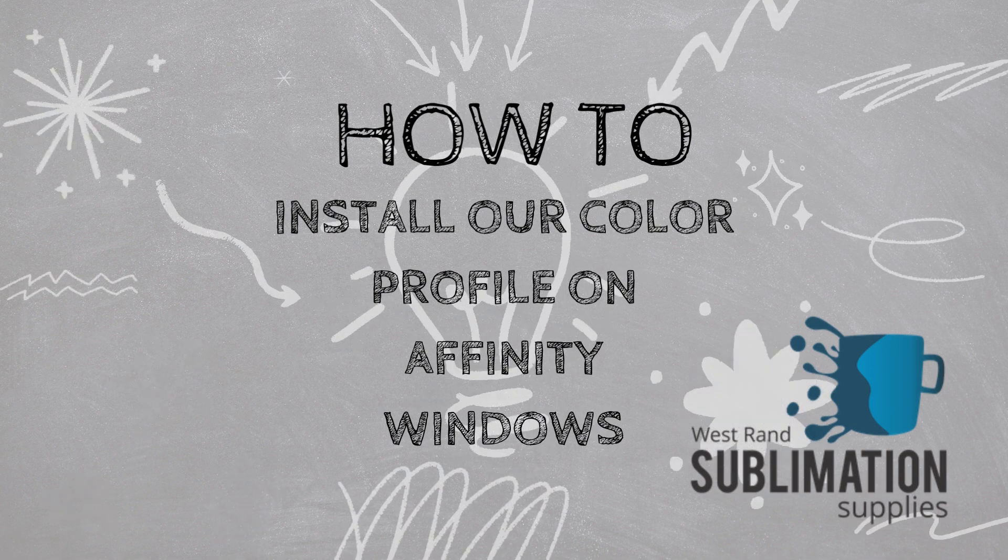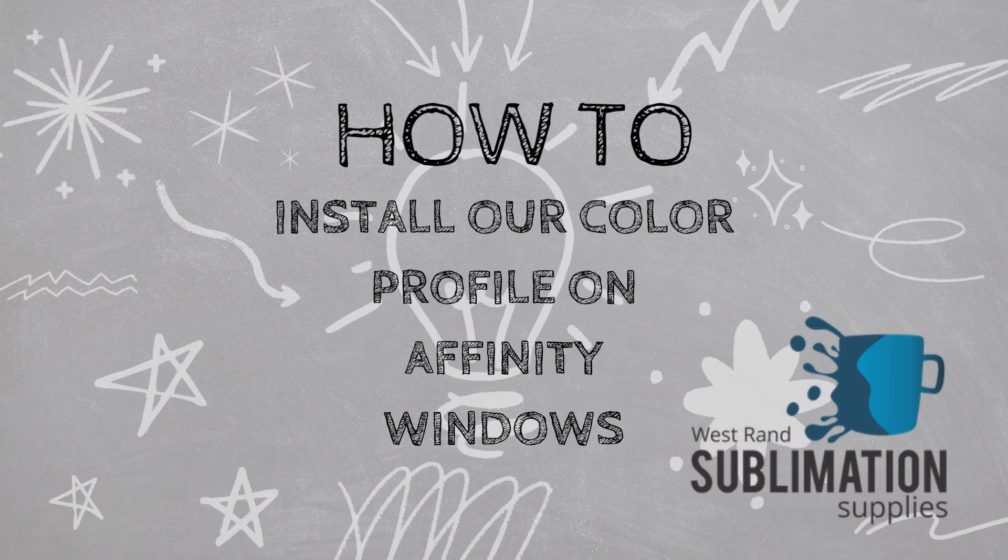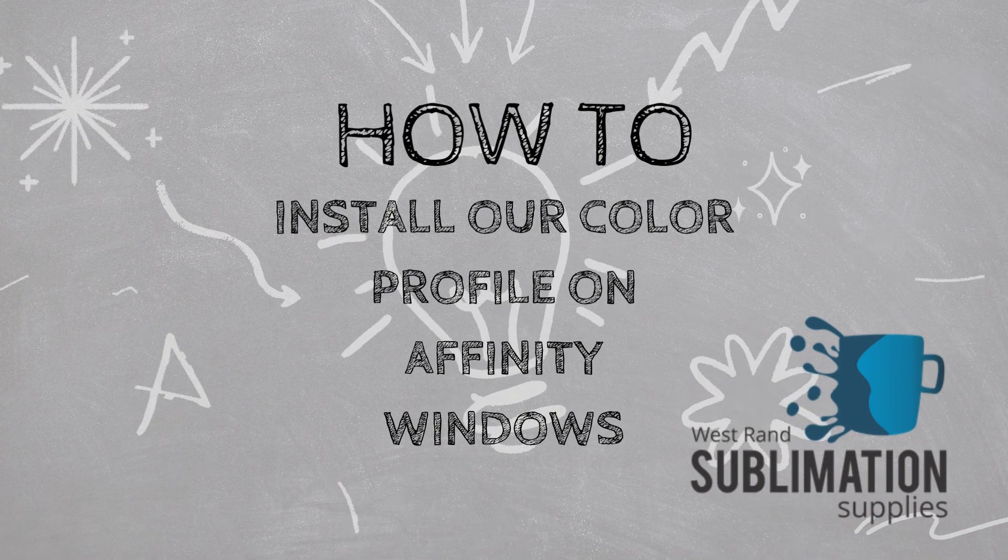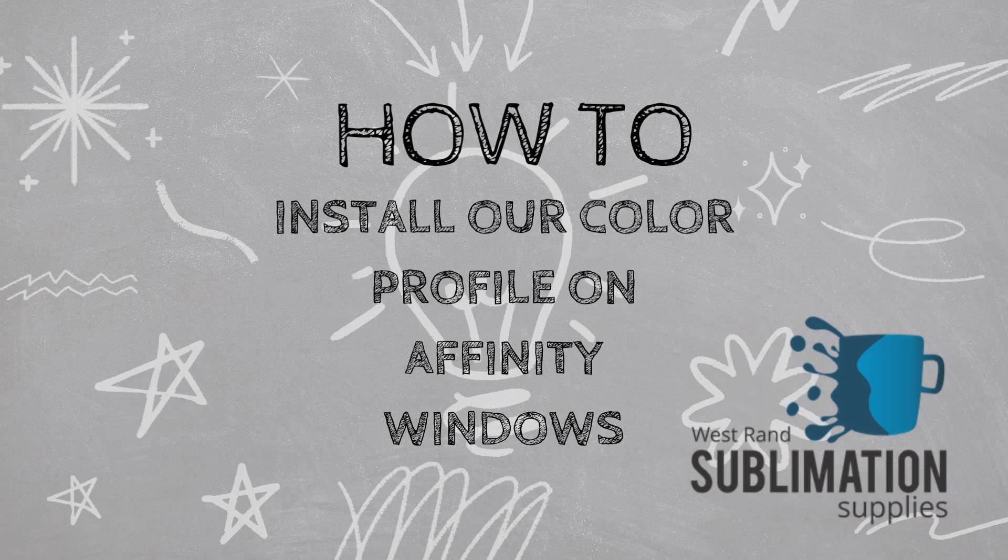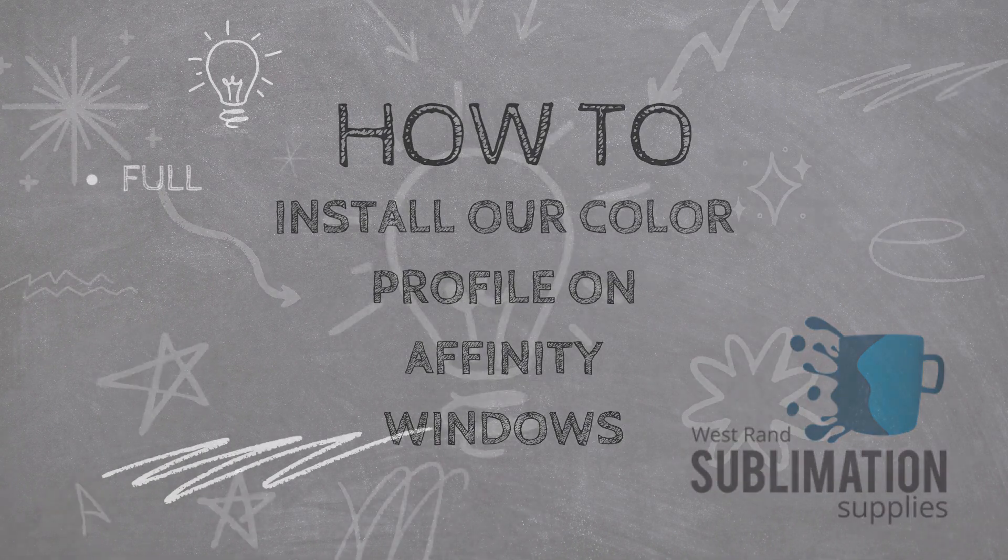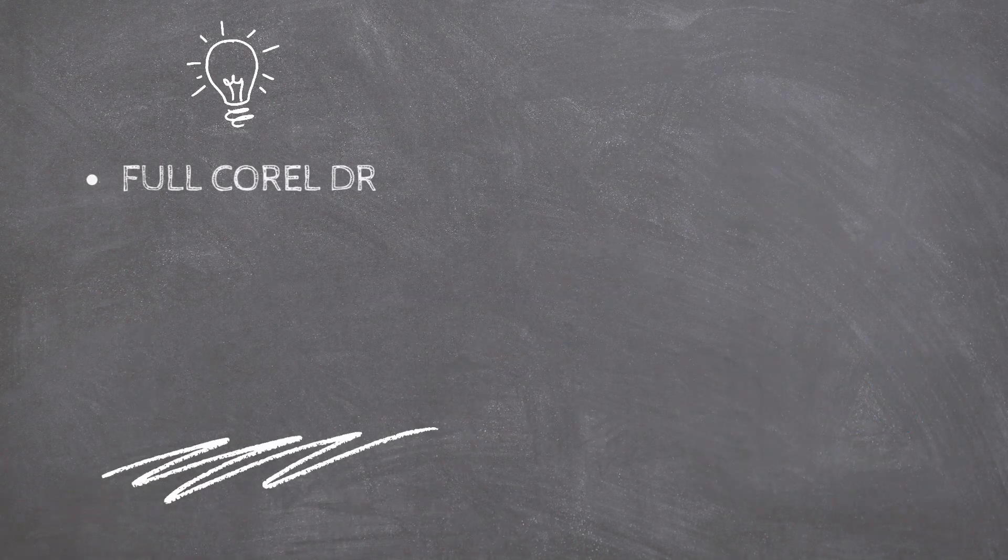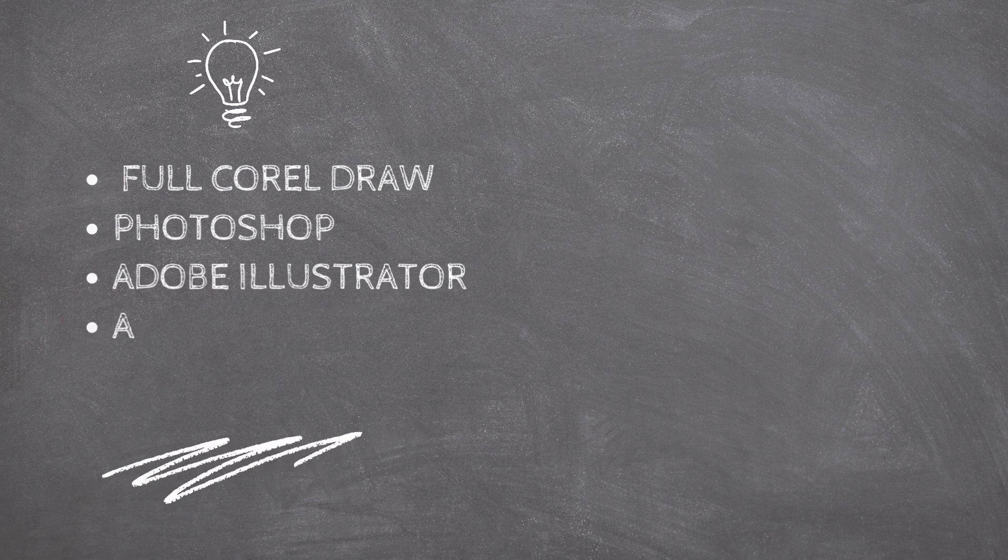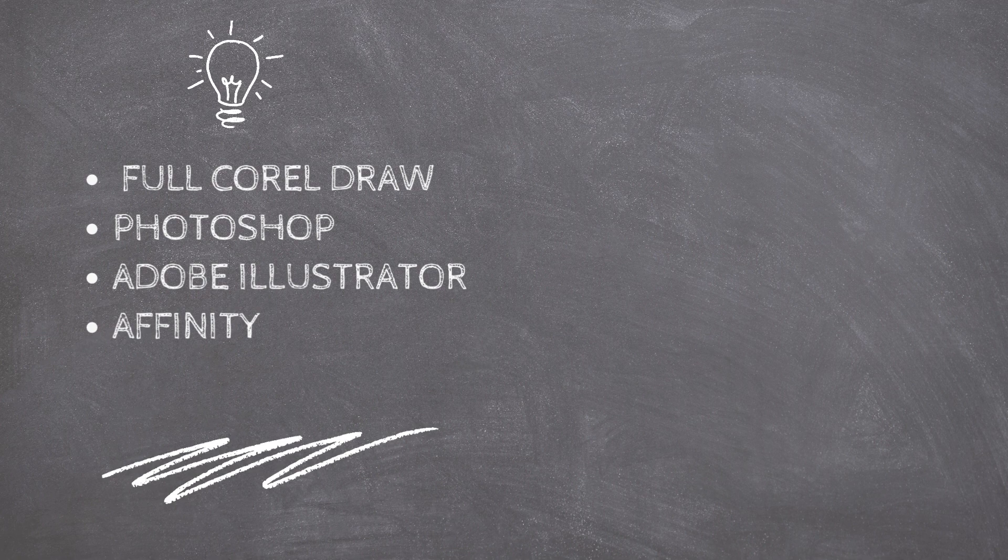In today's lesson, you will learn how to install our Color Profile in Affinity Designer on the Windows operating system. Please note that our ICC Color Profile only works with the full version of CorelDraw, Photoshop, Adobe Illustrator, or Affinity.